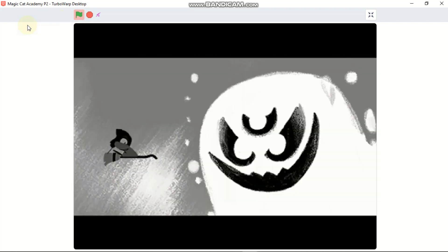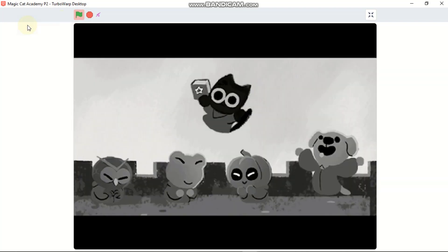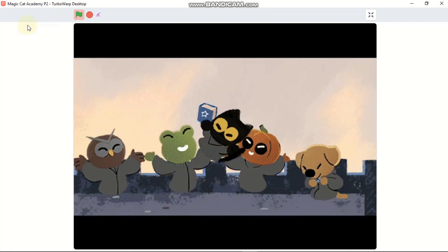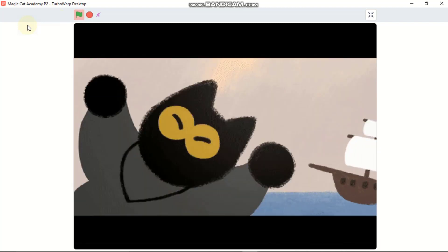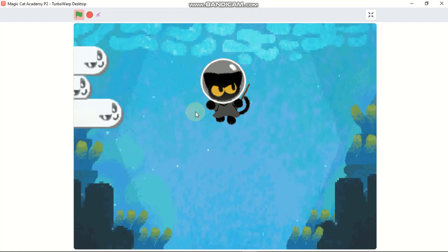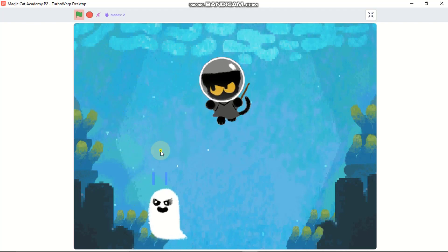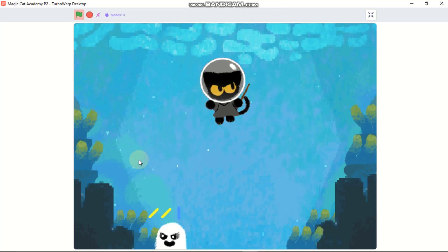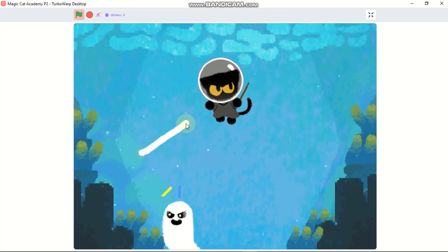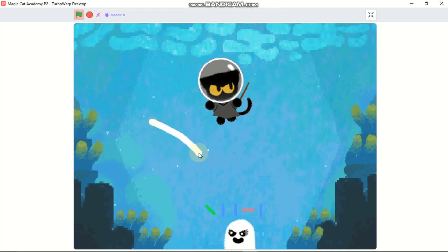Hi guys, this is part 2 of making Google's Magic Cat academic game on Scratch. In part one I showed you how to code the intro, the text, the murmur, the ghost, and the pen. In this video I'll be showing you how to code the other ghost and the boss, so let's get started.